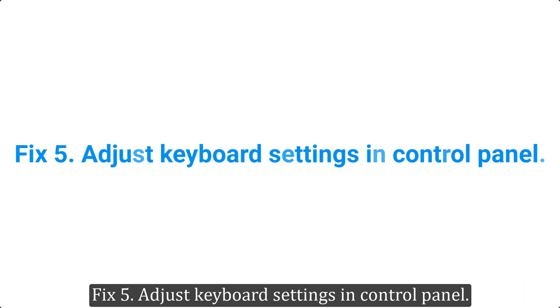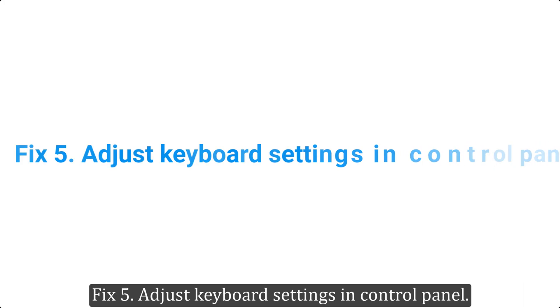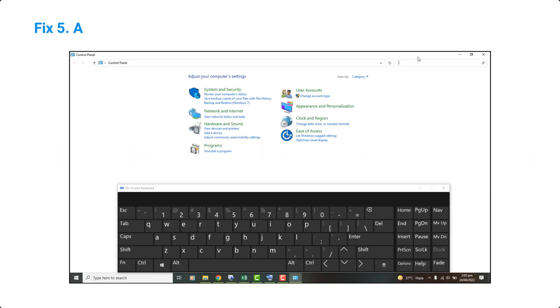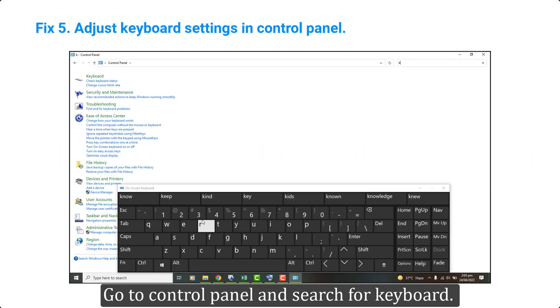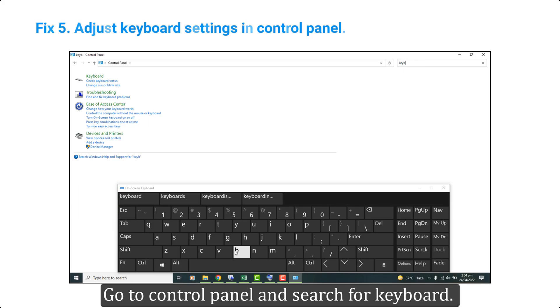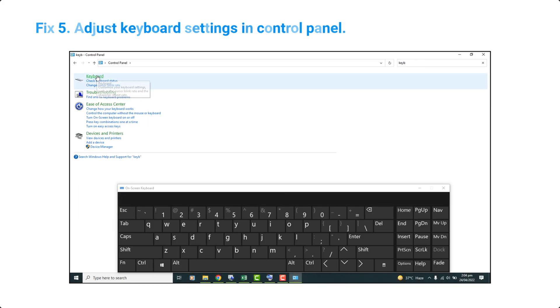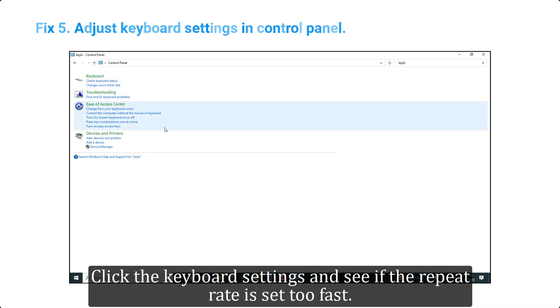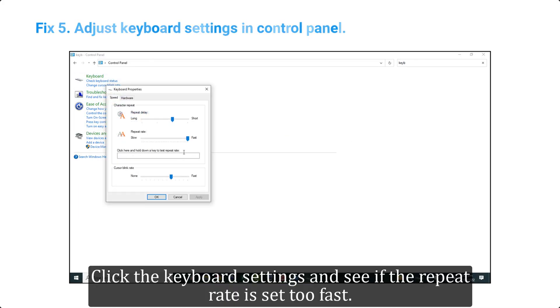Fix 5. Adjust keyboard settings in control panel. Go to control panel and search for keyboard. Click the keyboard settings and see if the repeat rate is set too fast.